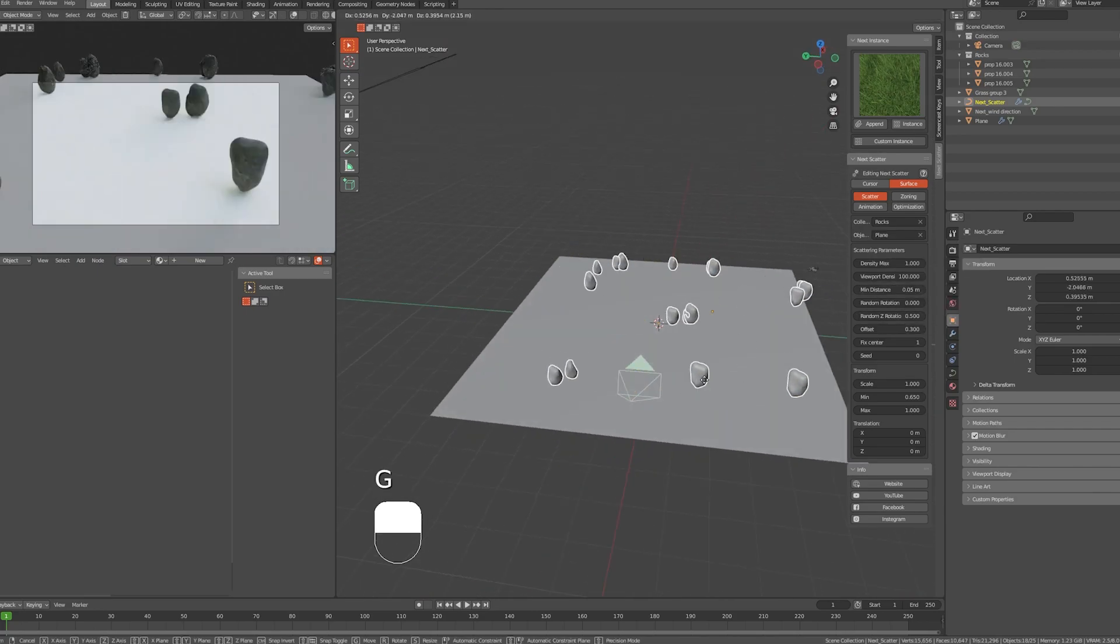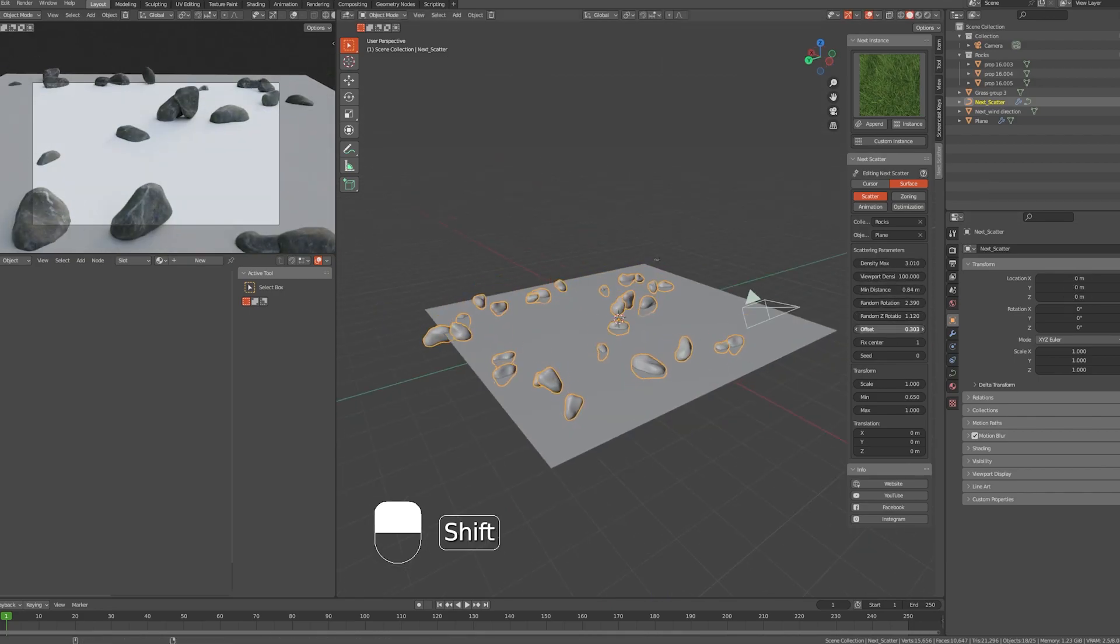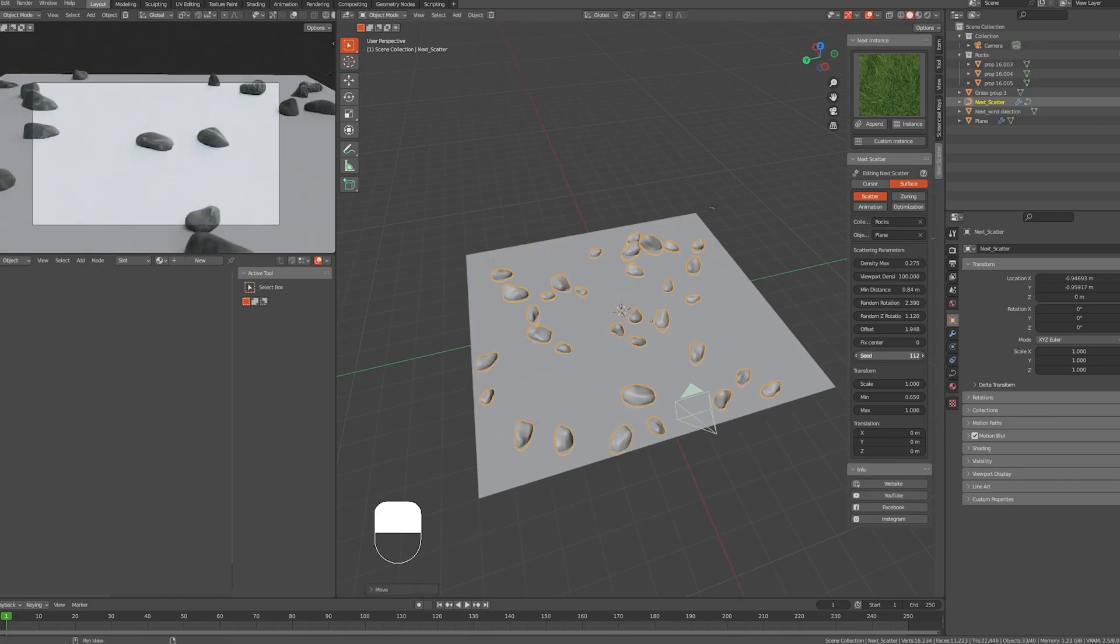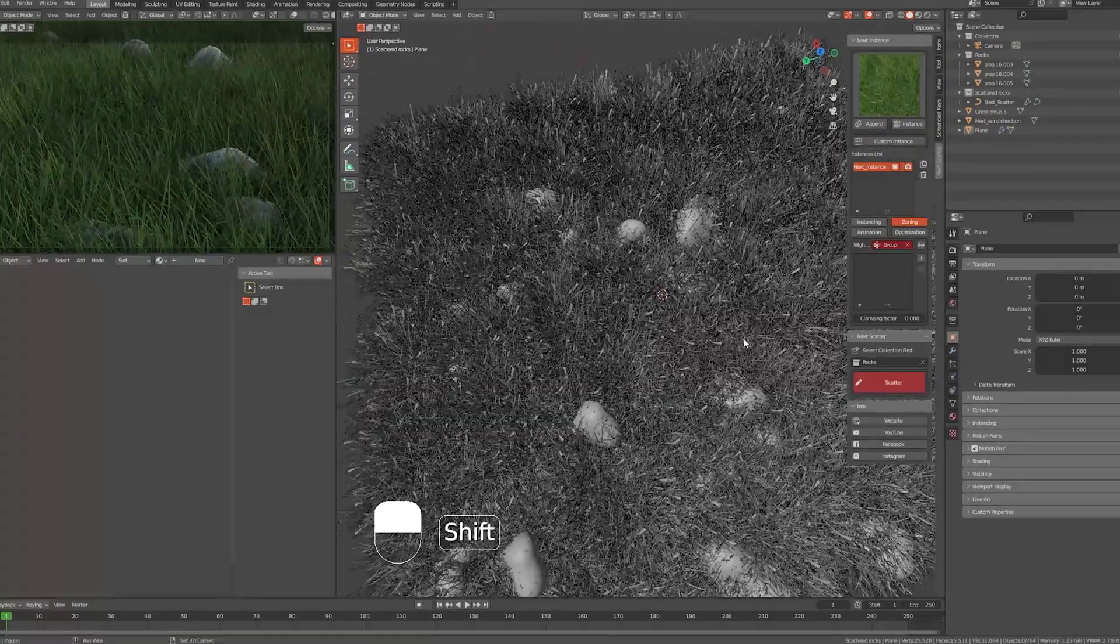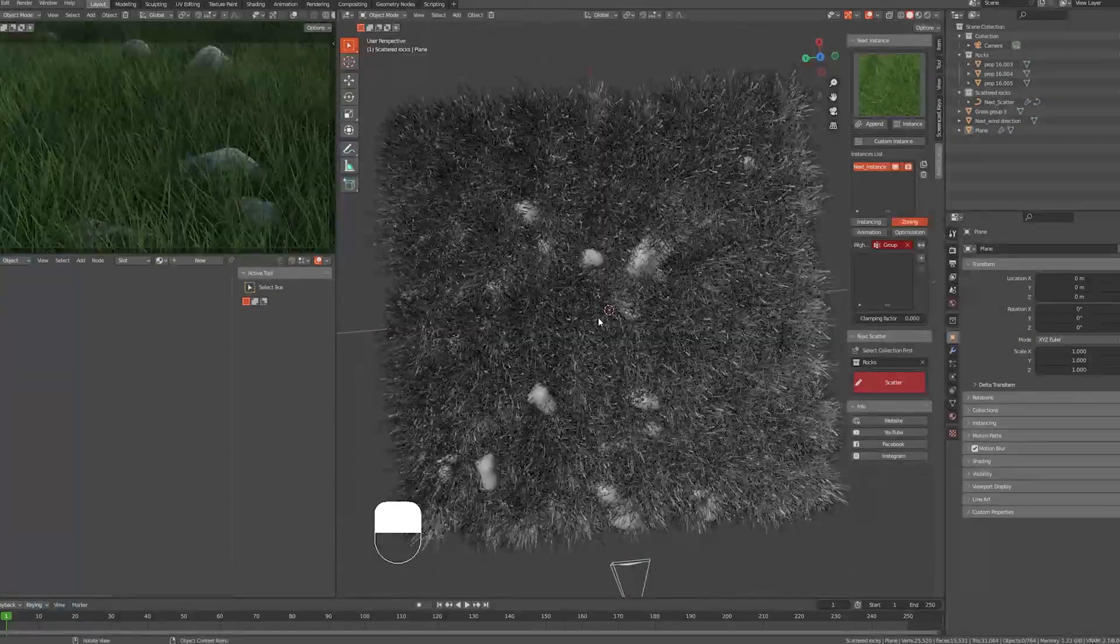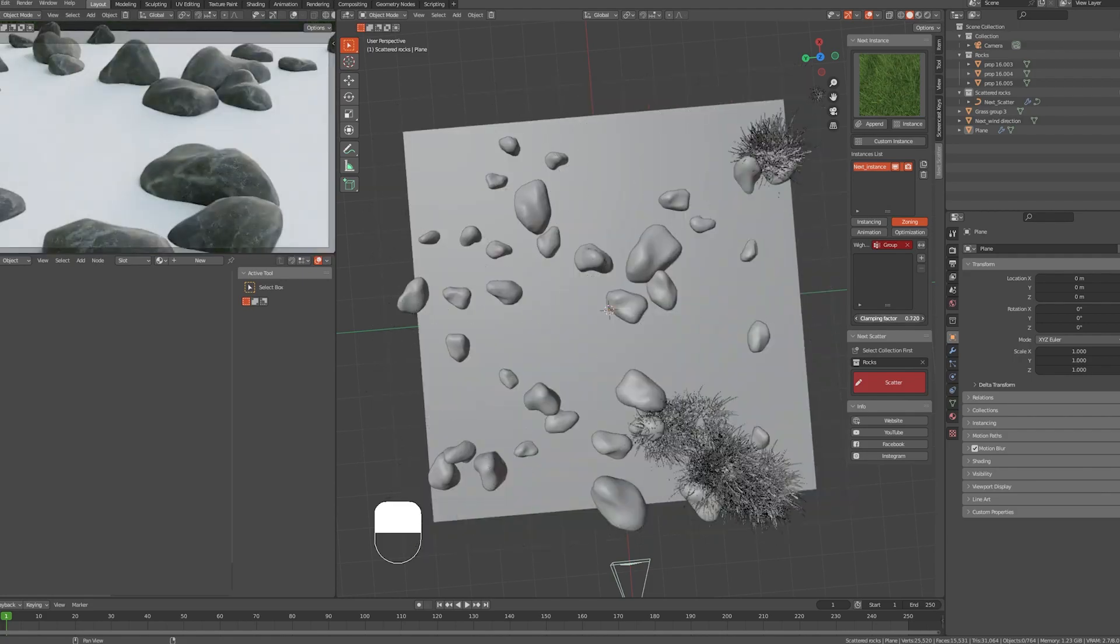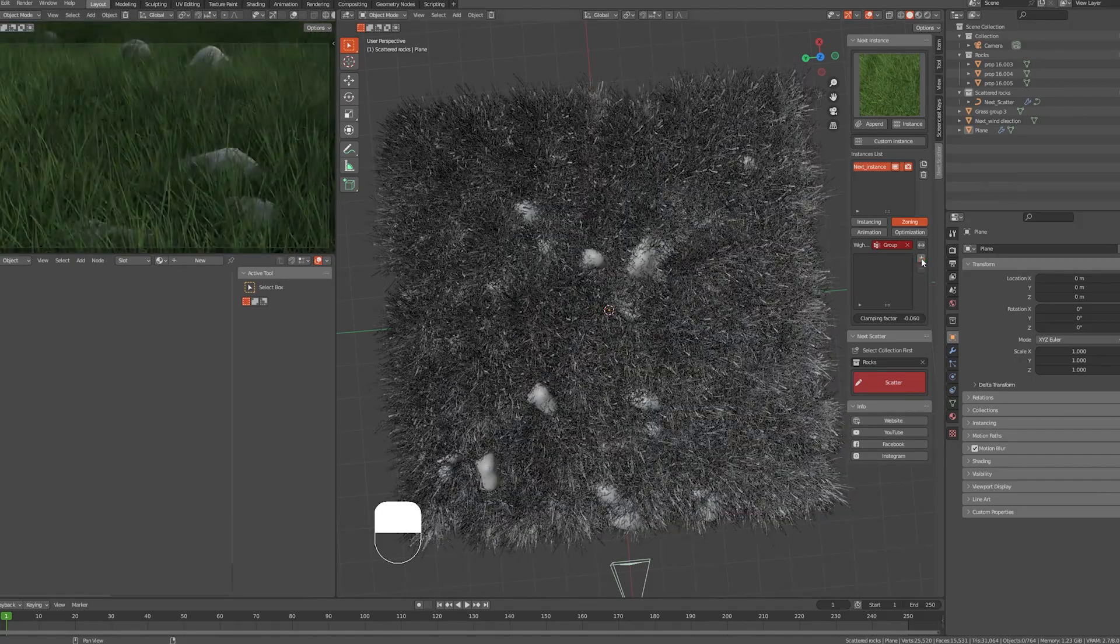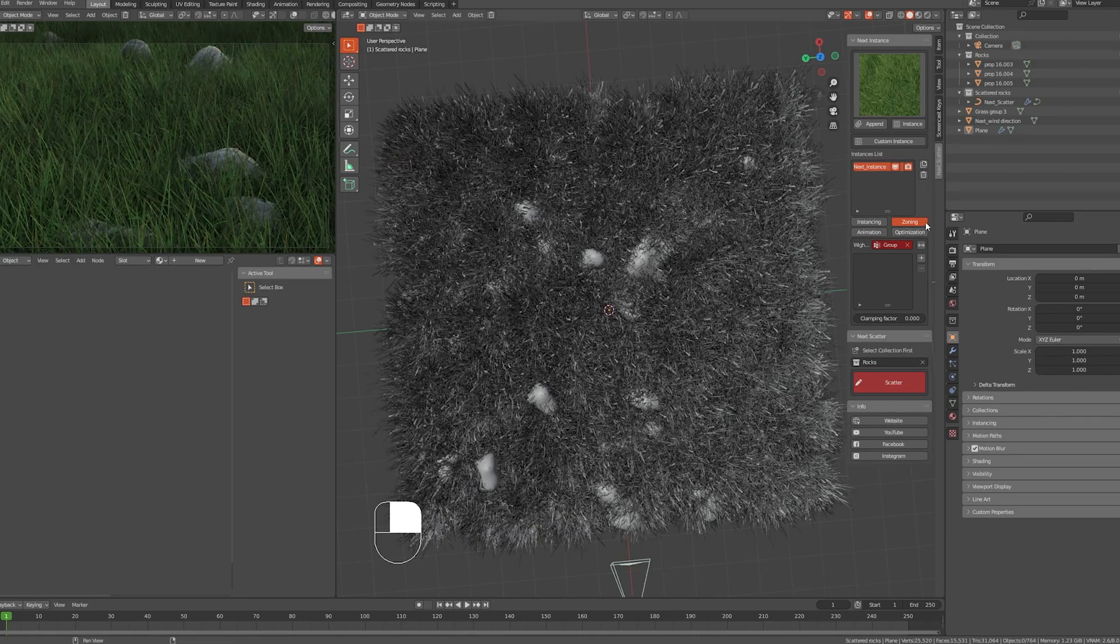From here, let's choose the object that we drew on. When we move the rocks, it will only be moved around on the surface. You may tweak and play with the settings until you find the look that you're looking for. Now we have Zoning, which basically works like randomizing the objects' places around the area.